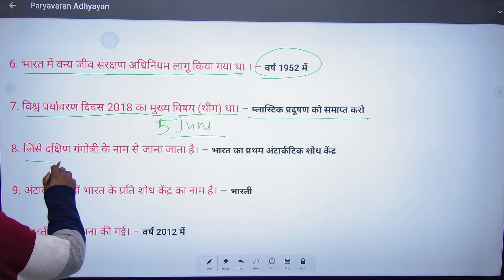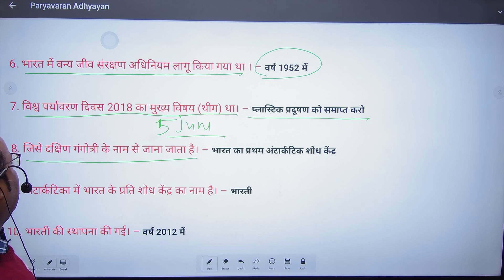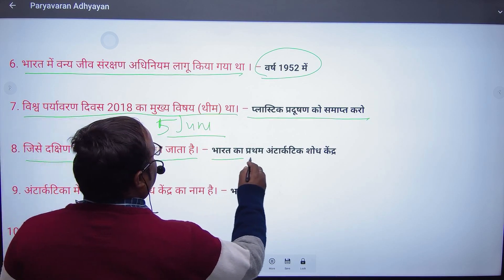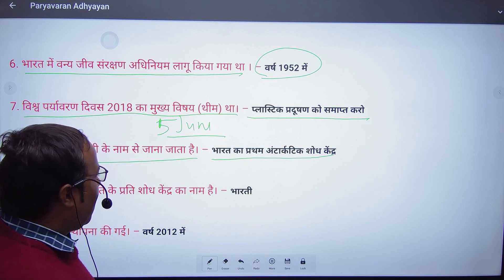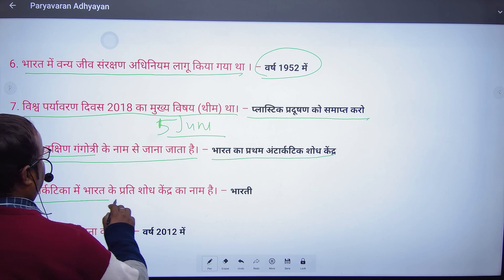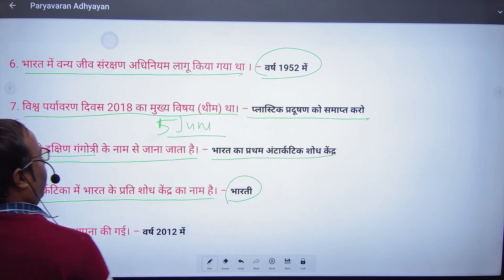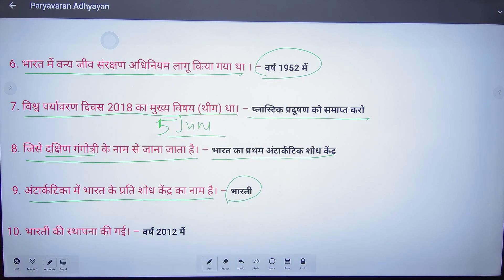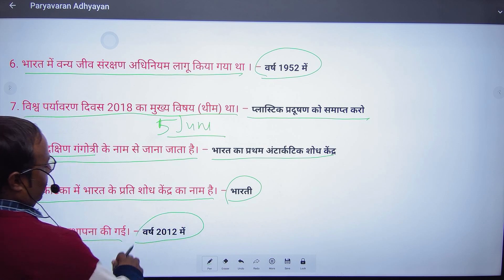Dakshin Gangotri ki ramshriyanata hai — which is known as South Gangotri? That is Bharat ka Pratham Antarktik Shodh Kendra — India's first Antarctic Research Center is known as South Gangotri. The second research center in Antarctica is named Bharati. Bharati was founded in the year 2012.